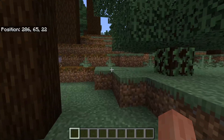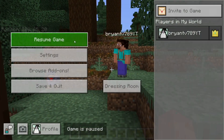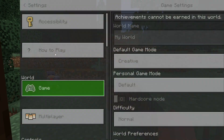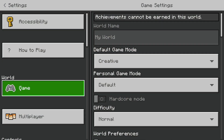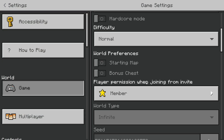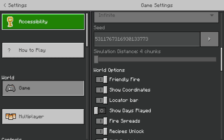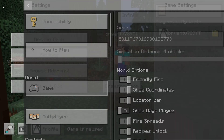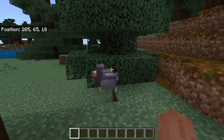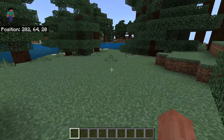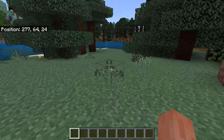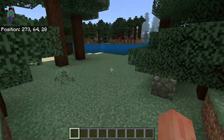For starters, we need to go ahead and turn on coordinates. In order to do that, all you want to do is press on settings, then select over here where it says game, scroll all the way down, and then you'll see the option that says show coordinates, and you just want to turn it on. You do not need to activate cheats in order to use coordinates, so you could use it in your survival world.